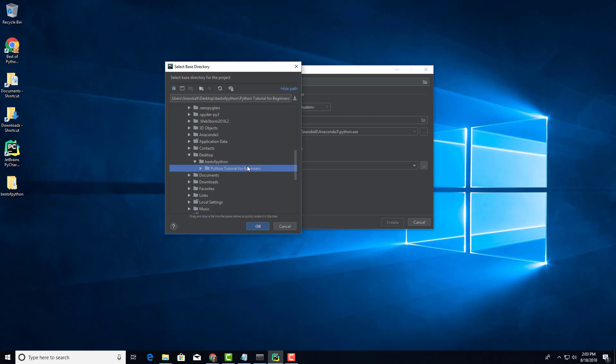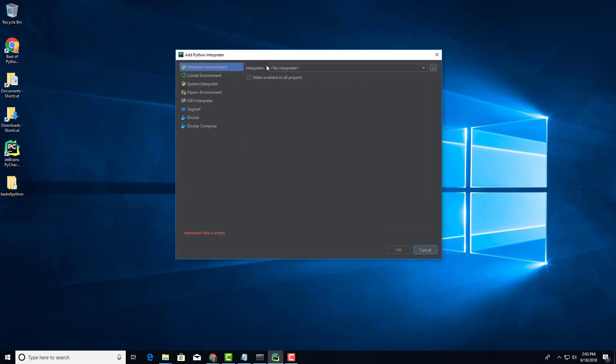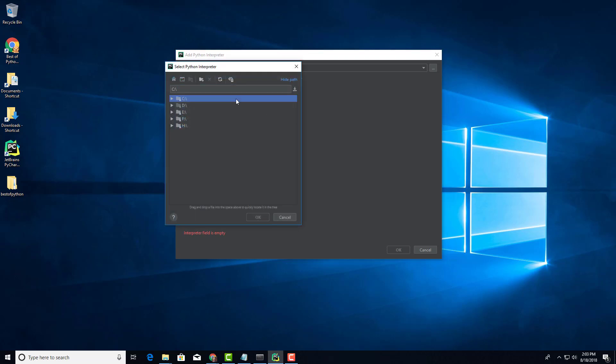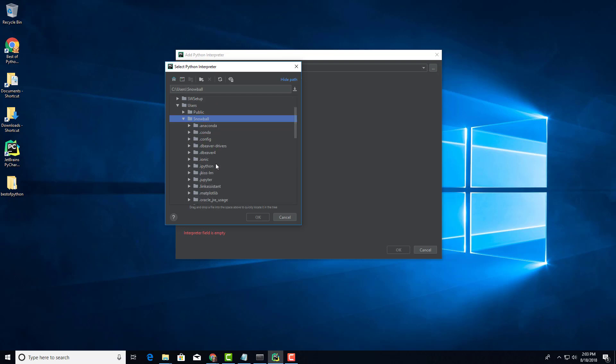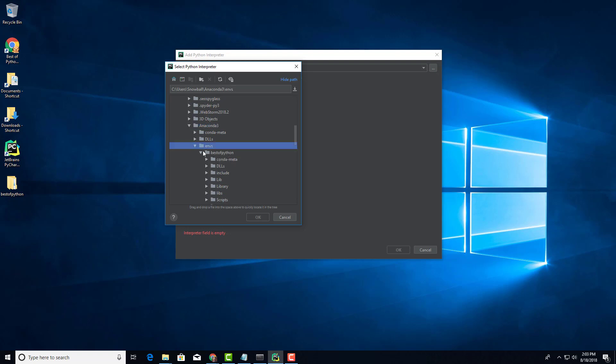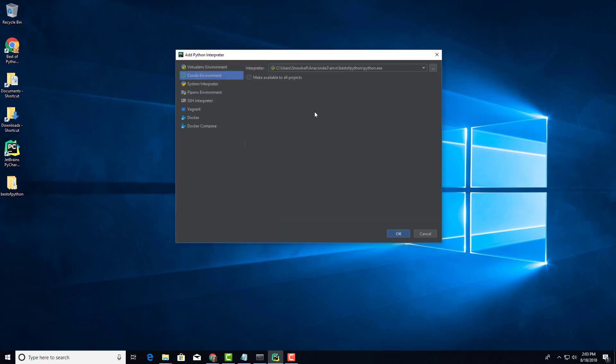It tells me I don't have a Python interpreter selected. Let's go ahead and do that. Click on existing interpreter, click on that button to browse, click on Anaconda and select browse again. Let's go to C Drive, users, snowball, and look for Anaconda 3. Then look for environments, ENVS, and select best_of_Python. Make sure you select python.exe and click ok.